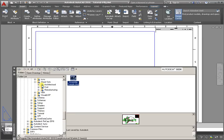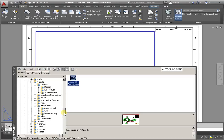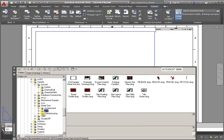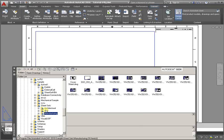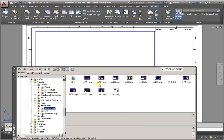From the sheet set, from the Architectural, Civil, Manufacturing, select one of them.